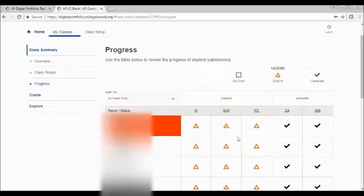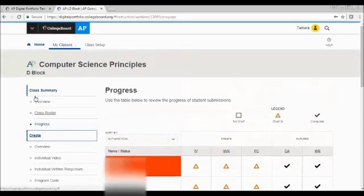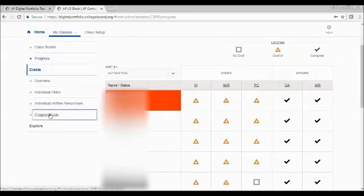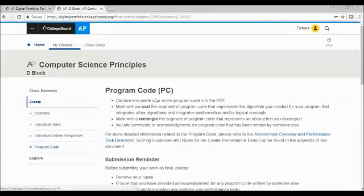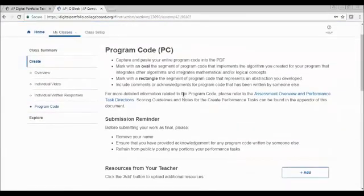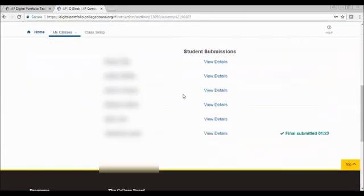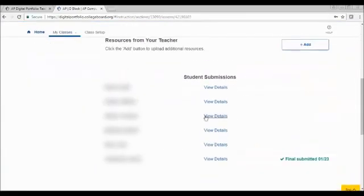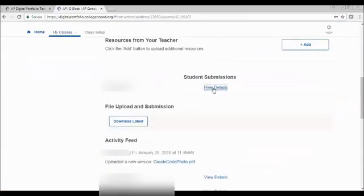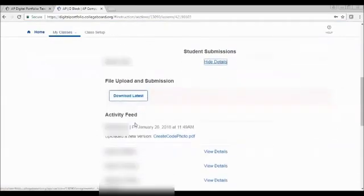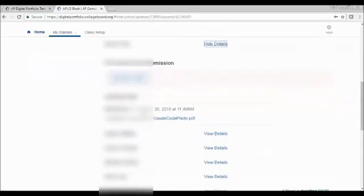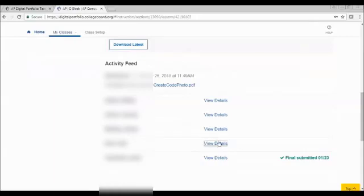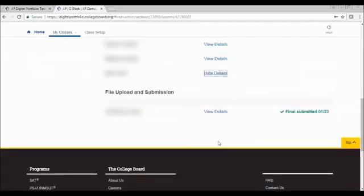The orange triangles, they can still add something more. So if I take a look, these are all in create. If I go to my create section, and I look at my program code, and I scroll down to my students, I can view details. So if I check my first student again, I have my download latest, and be able to also see new versions. If I go to the student who has not uploaded anything, it just says file upload and submission.